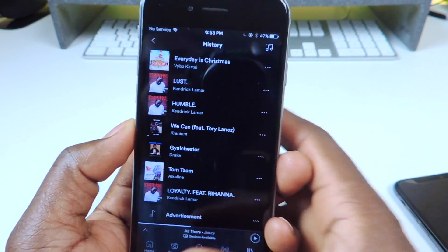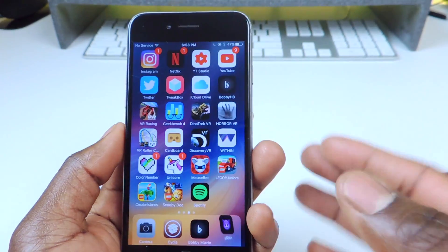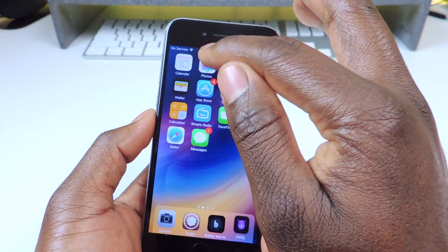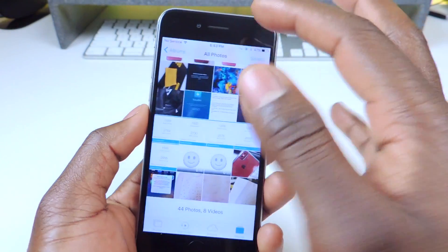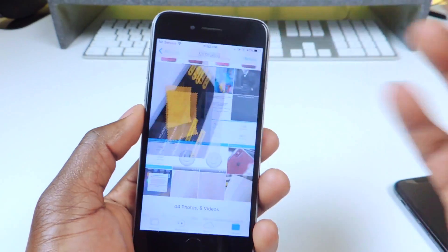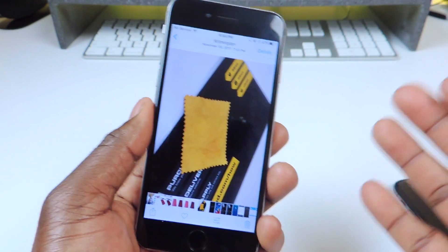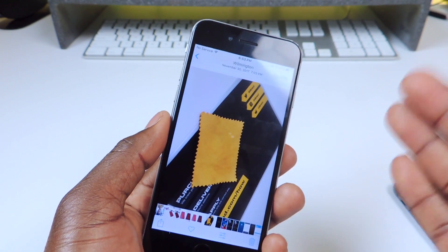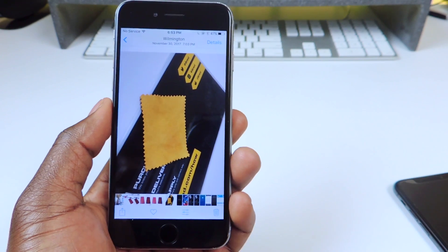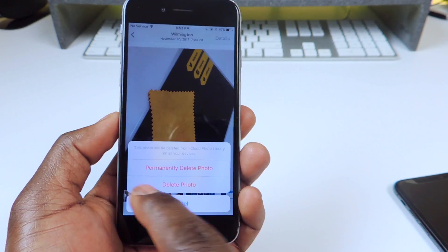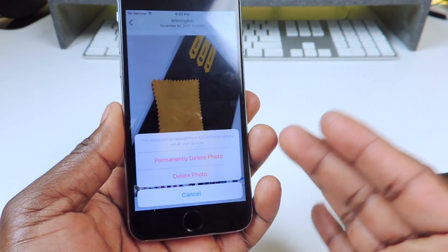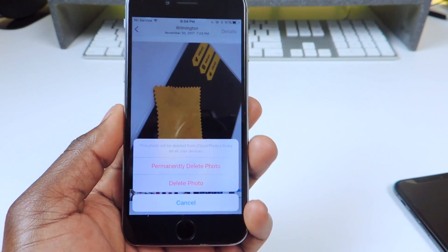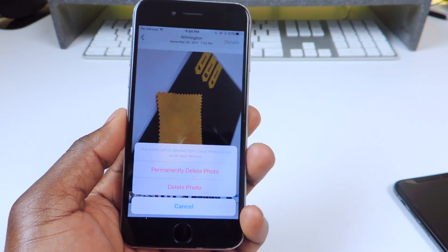Number ten and the final tweak is called Delete Forever. Normally when you delete a picture it goes to the Recently Deleted folder, and then you have to delete it again to permanently remove it from your phone. But with this tweak, when you tap delete it gives you the option to 'Permanently Delete' — if you want it gone completely you hit that, or if you want it to go to your Recently Deleted folder you hit that option instead.